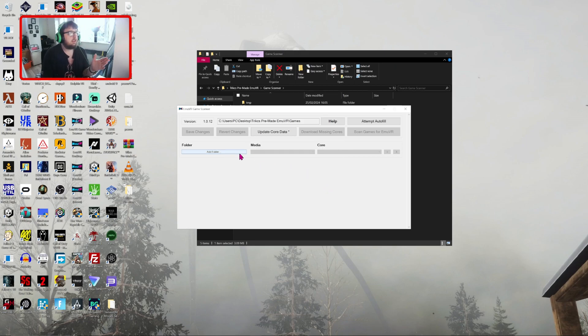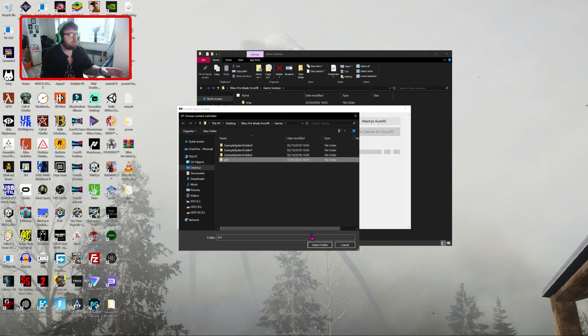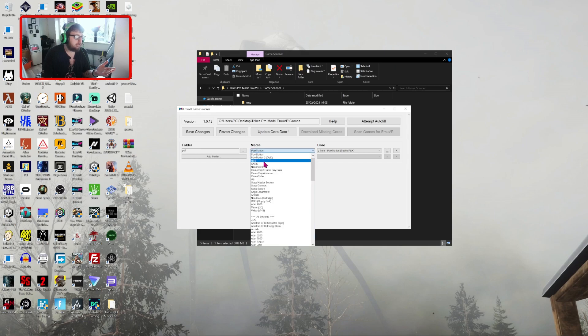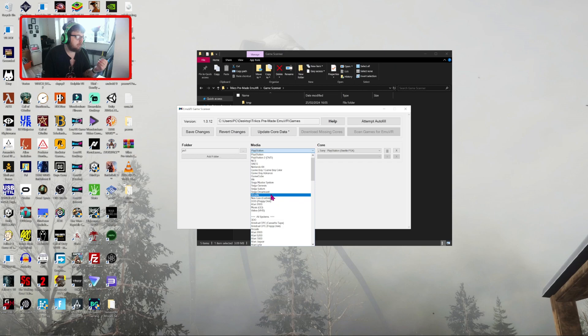So then what you want to do is add a folder, PS1. If you name it somewhat like PS1, it'll detect what it is. So there we go. And then you can select what it is: is it a Nintendo 64, is it an arcade machine, is it a Dreamcast?